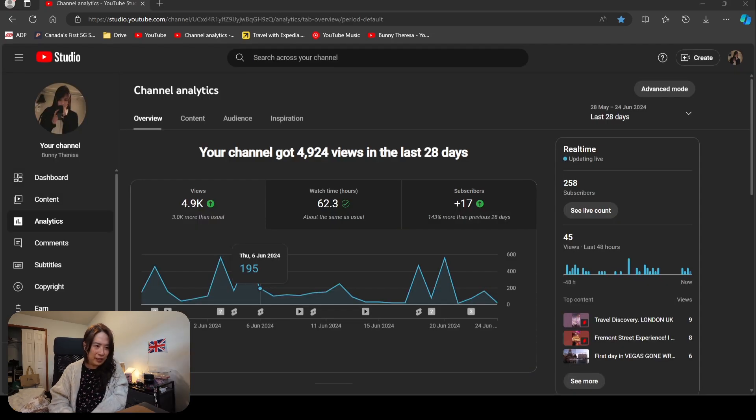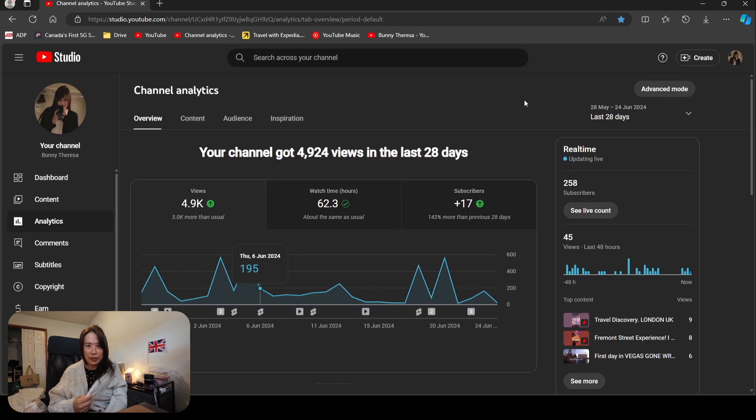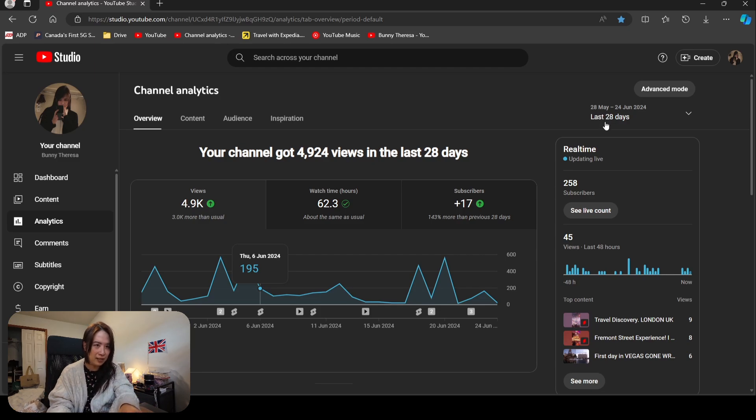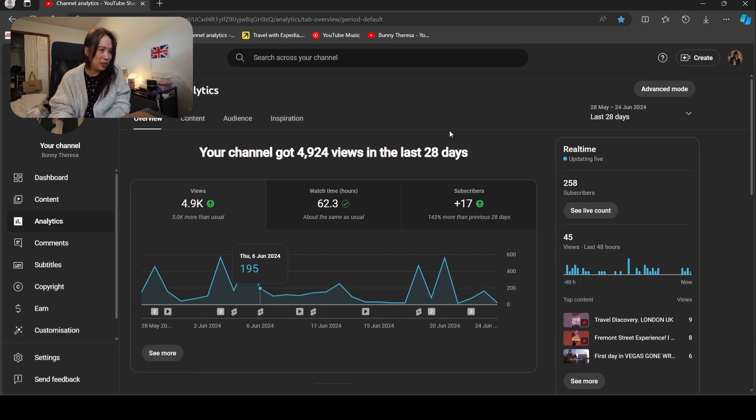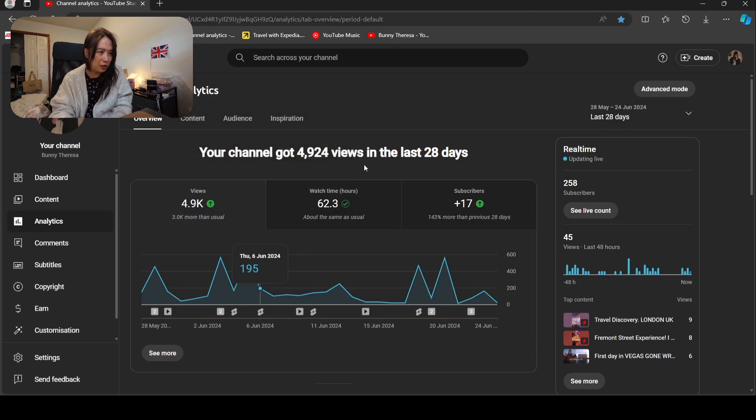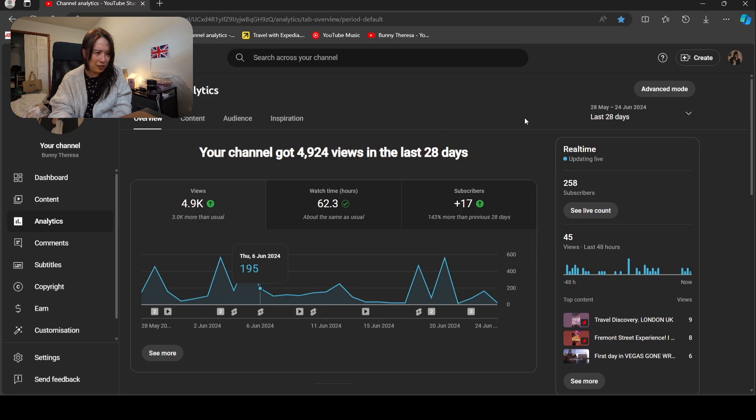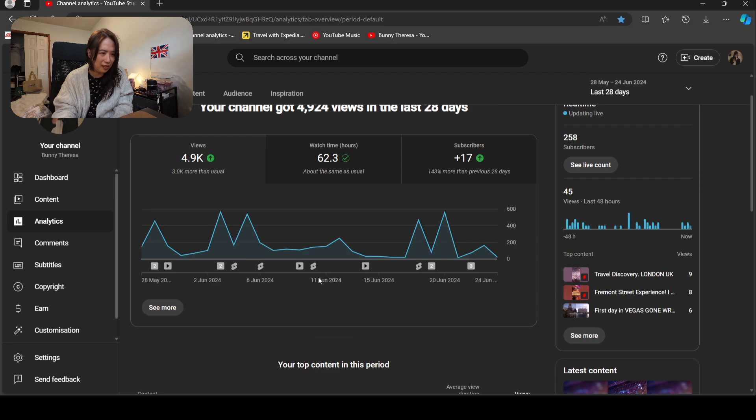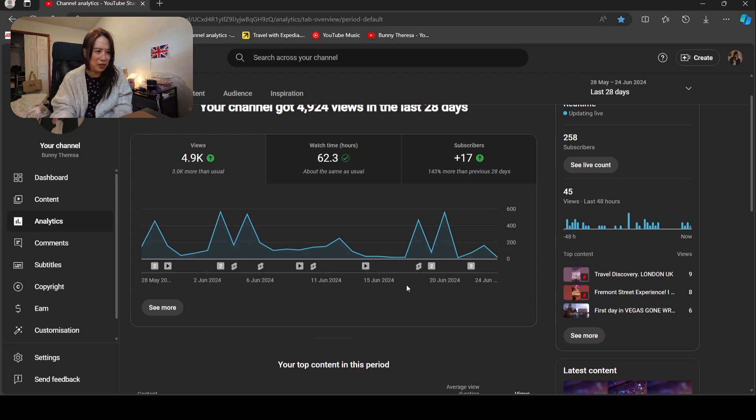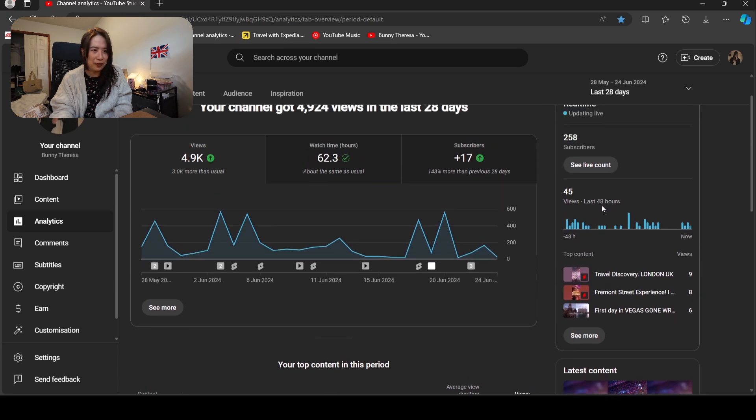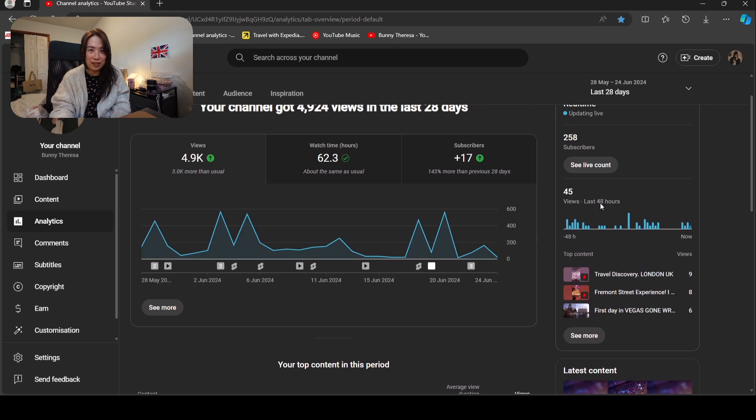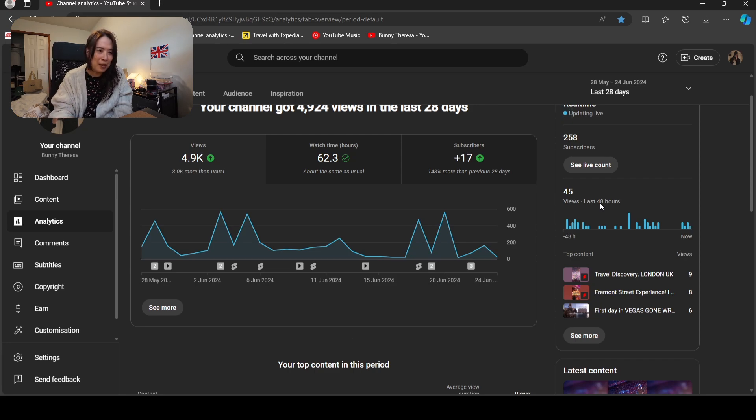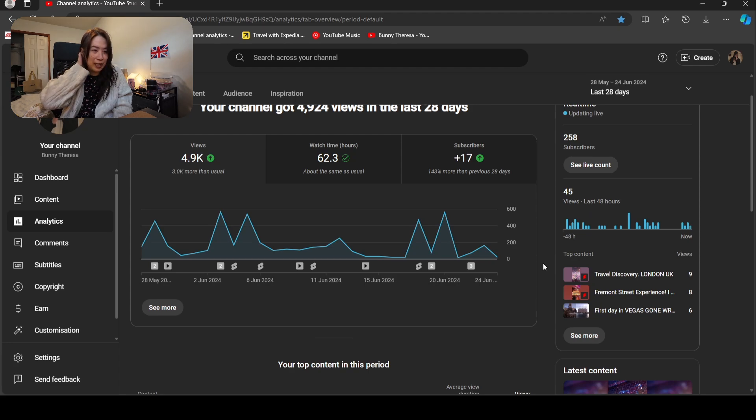This is my YouTube analytics right here. We're going to go slow today. For the last 28 days, my channel got 5,000 views, 62 watch hours, 17 subscribers, and I did post a lot of things. For the last 48 hours I got 45 views. I mean, that's pretty low, but I'm actually quite satisfied people keep coming back or new people come to watch, because sometimes even last 48 hours I get zero views.